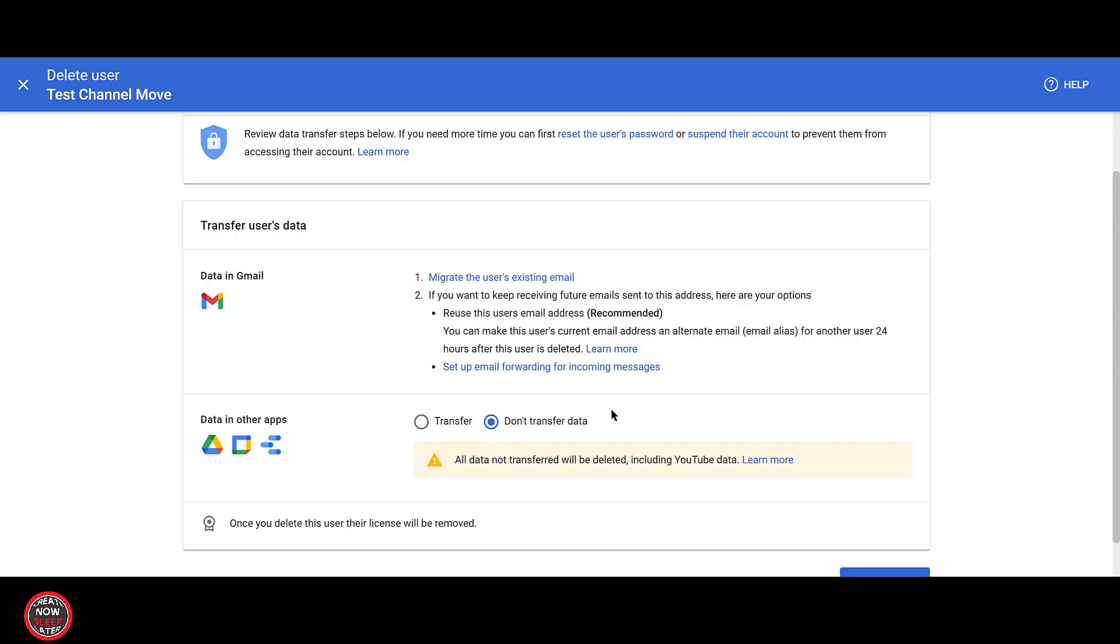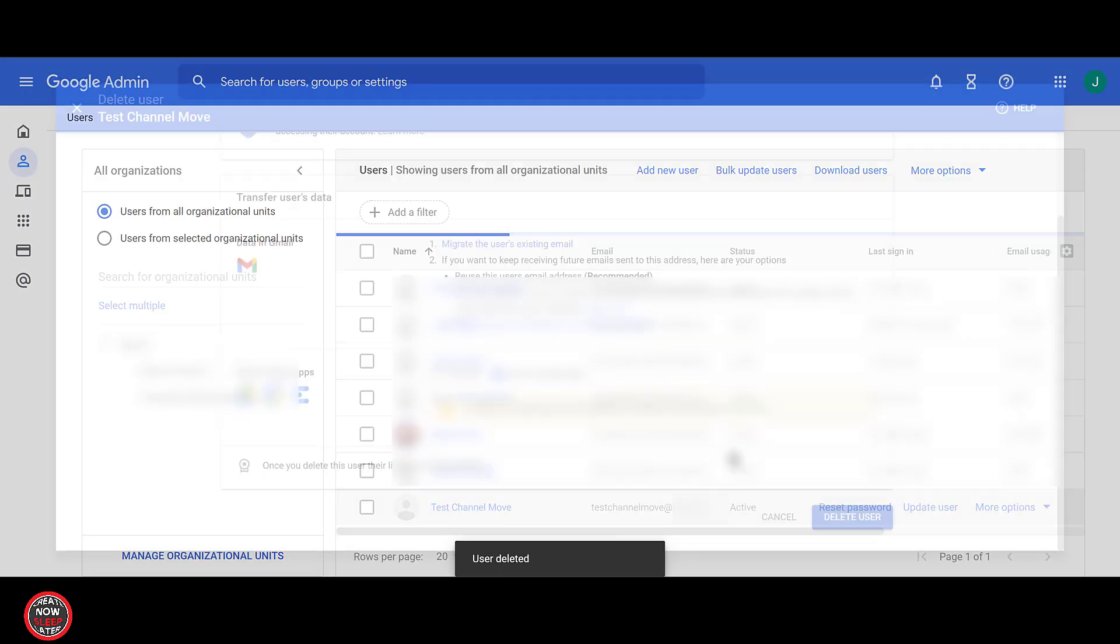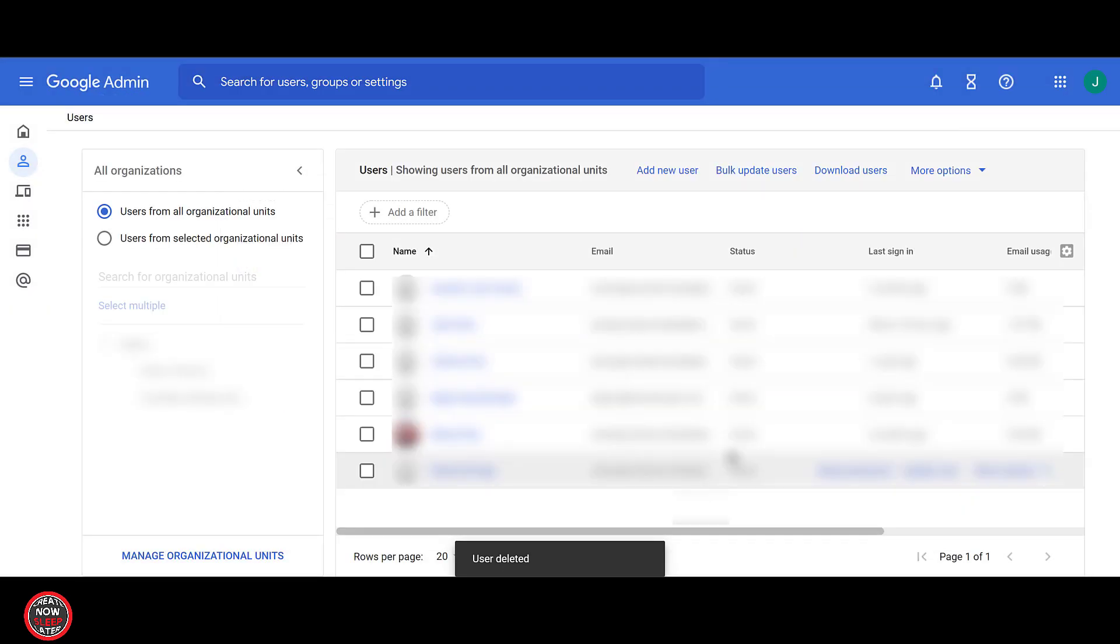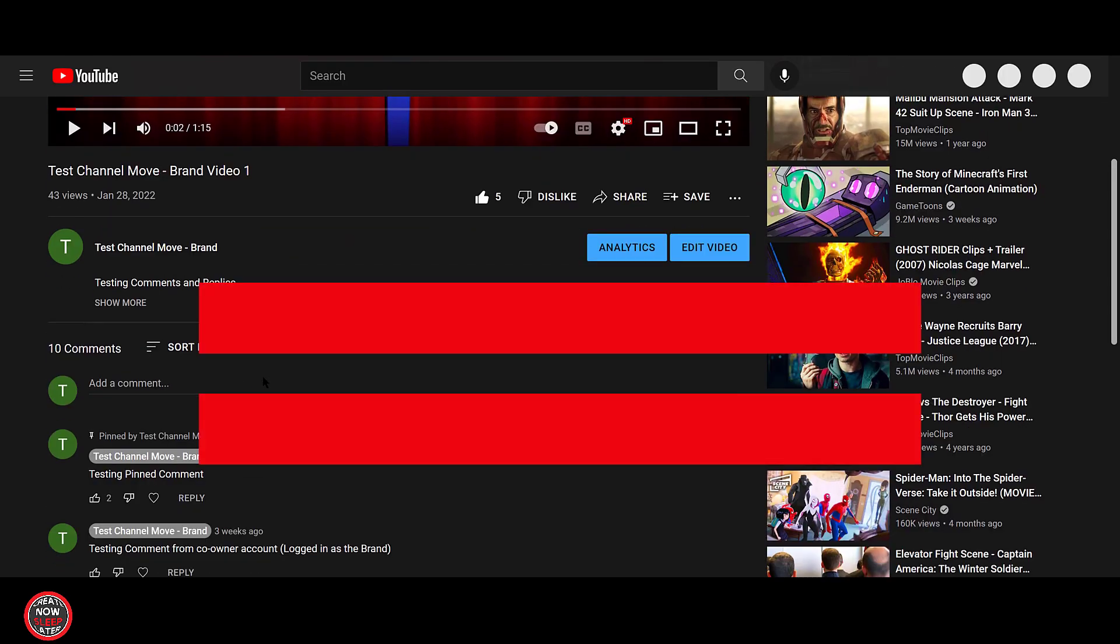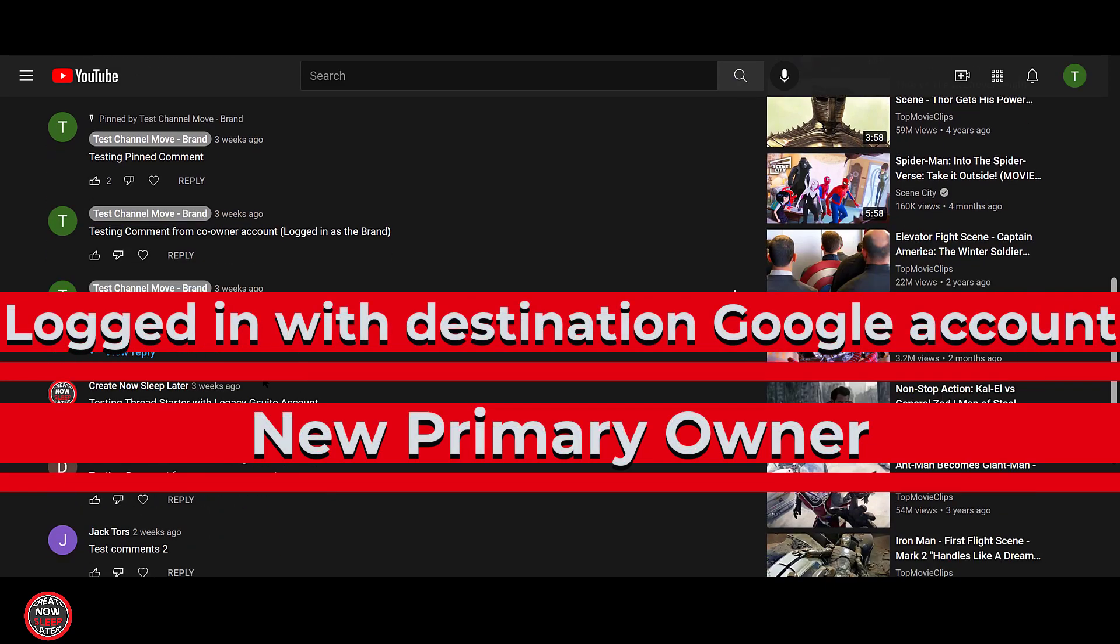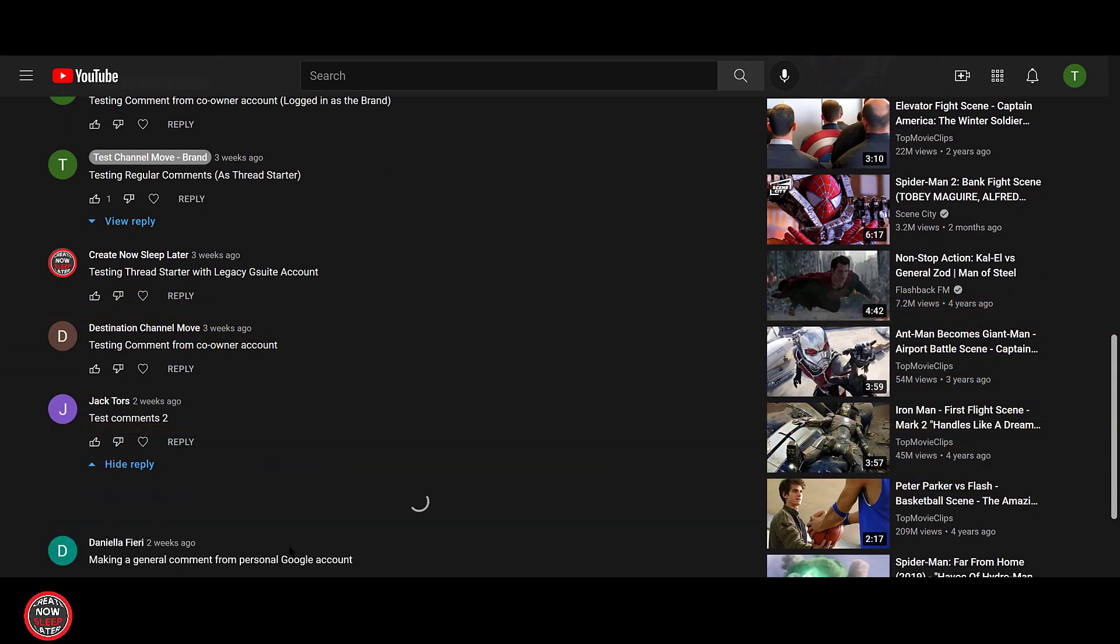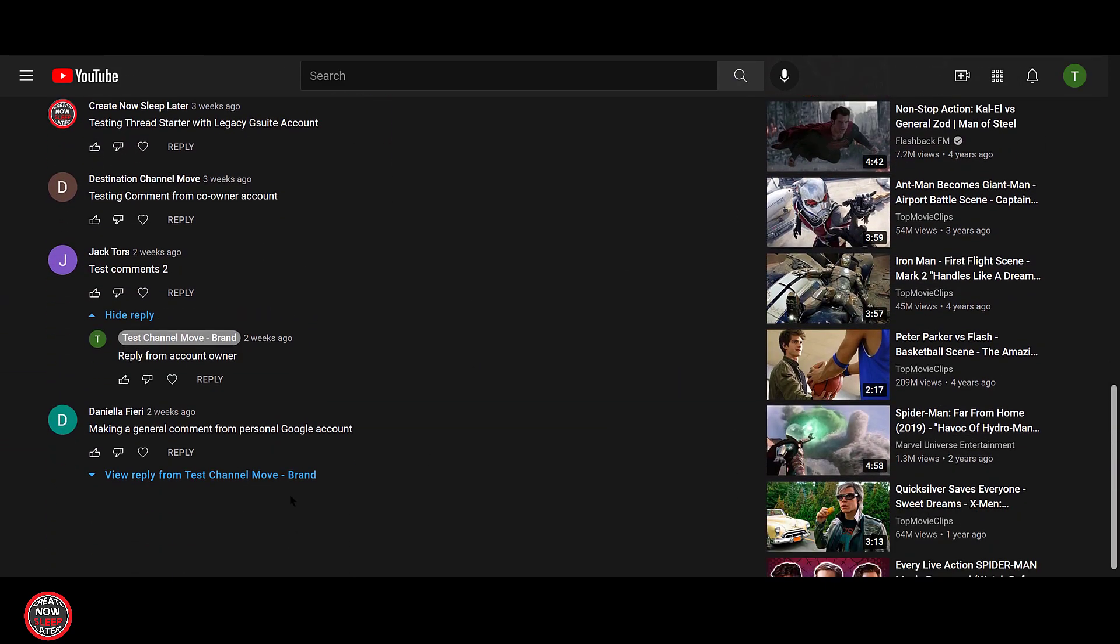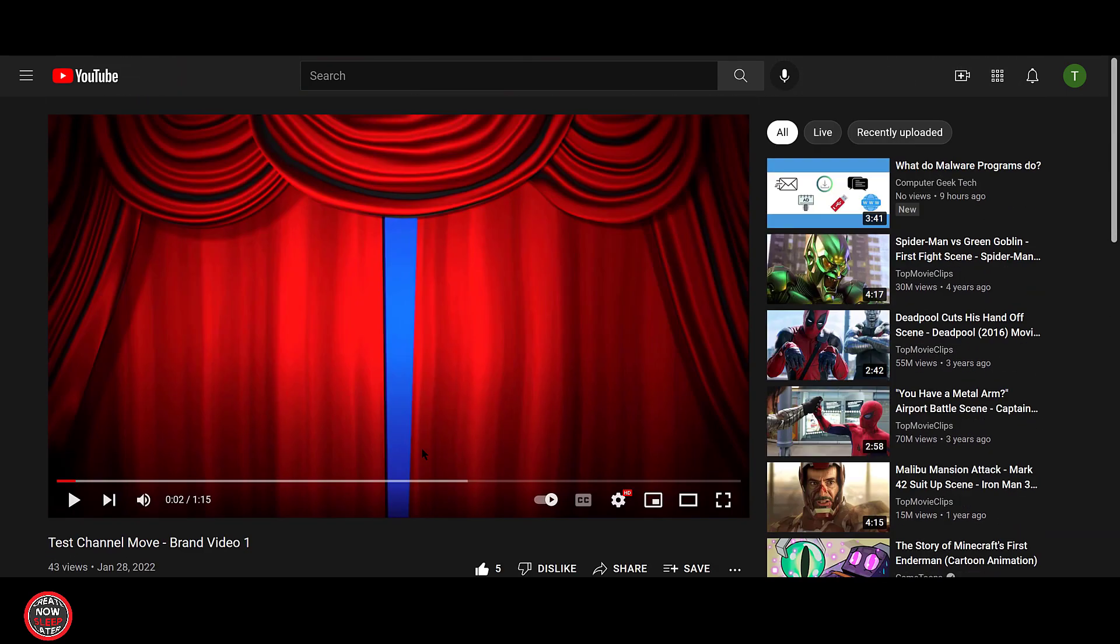From the Google Admin Console, we're going to completely delete that user. We're not going to transfer any data. We're not going to keep anything. That's it. It is nuked off the face of the earth. Now we'll go back to our destination Google account. It is the new primary owner and any semblance of the original creator account is gone. We've deleted it.